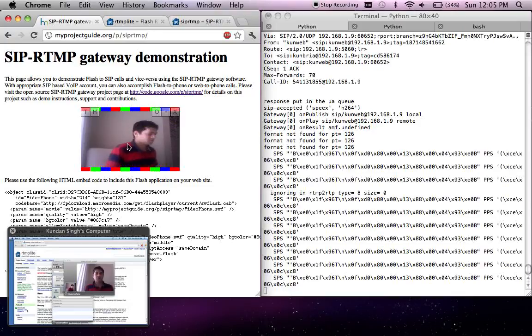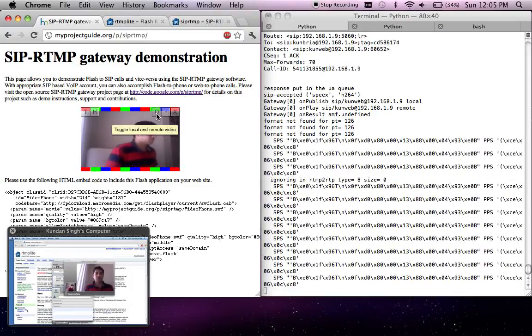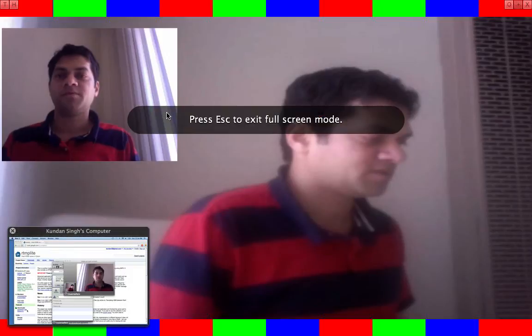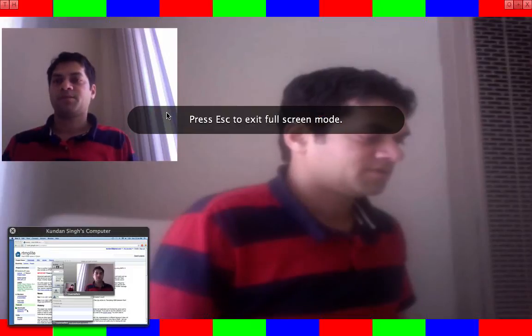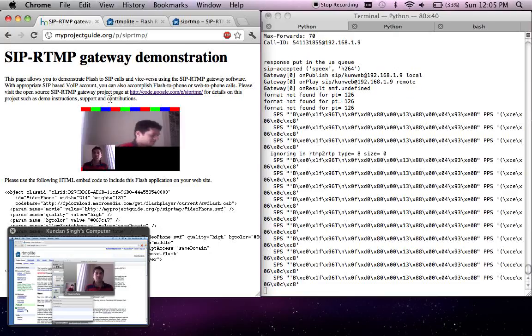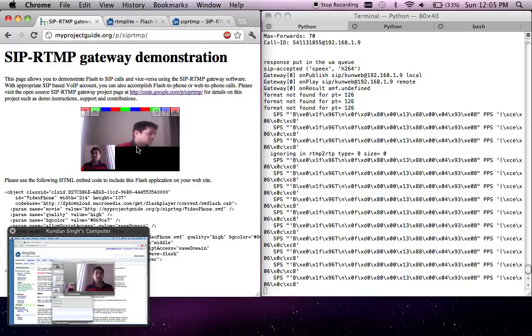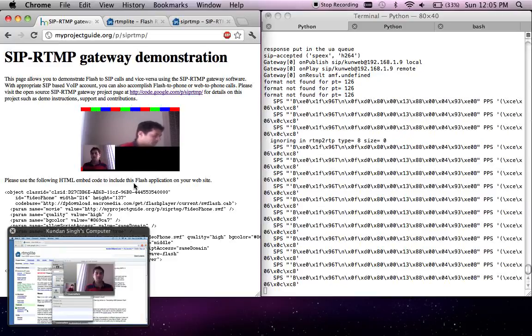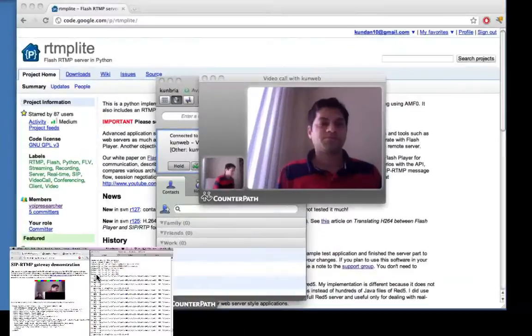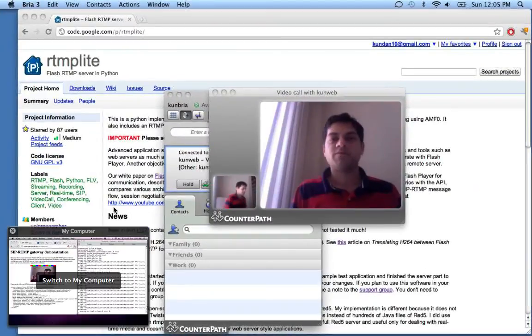Let me hang up the call from the other end and see what happens. The call is terminated here.